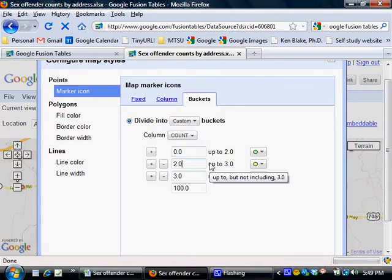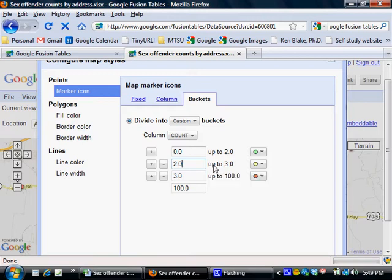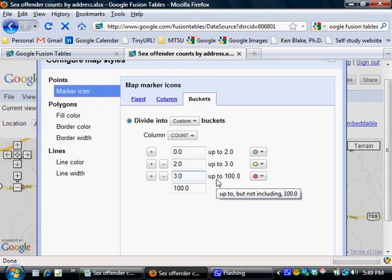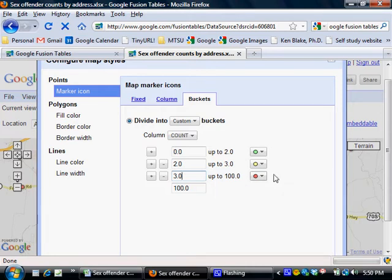And addresses that have two up to three, in other words just two, as yellow. And then anywhere from three up to 100, which is more than live at any one address on the map, shows those addresses by a red dot.